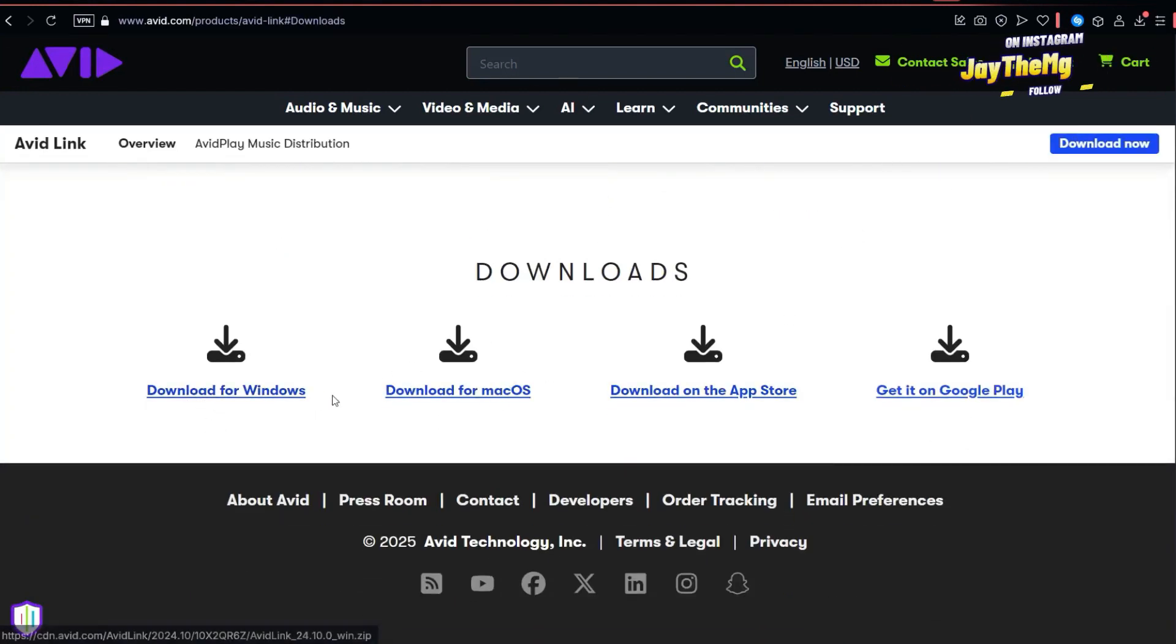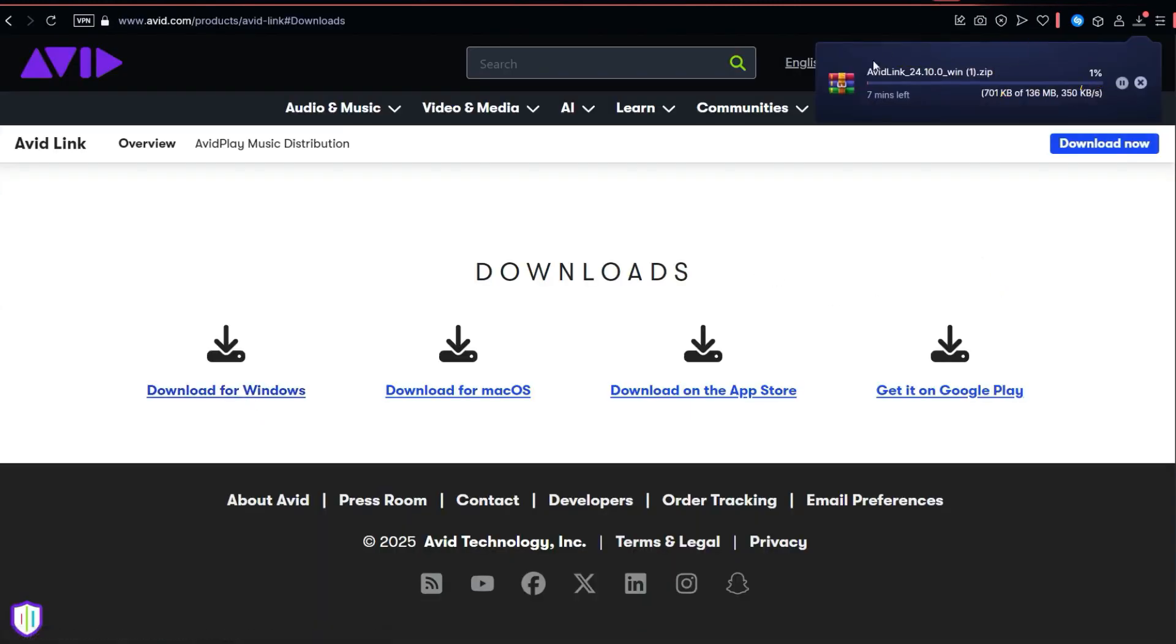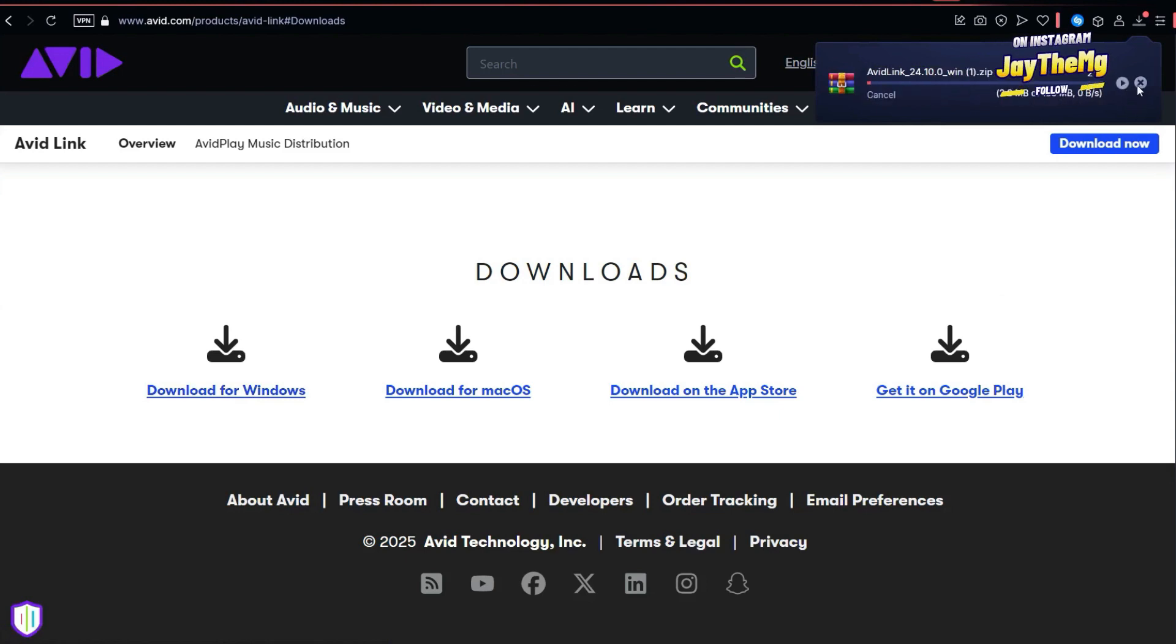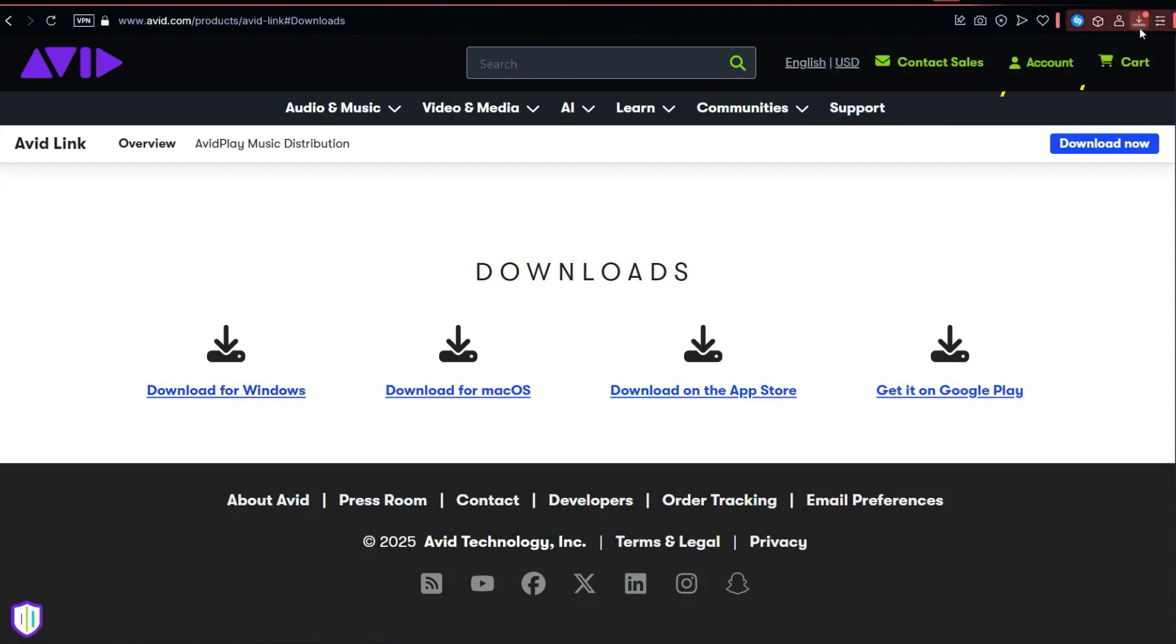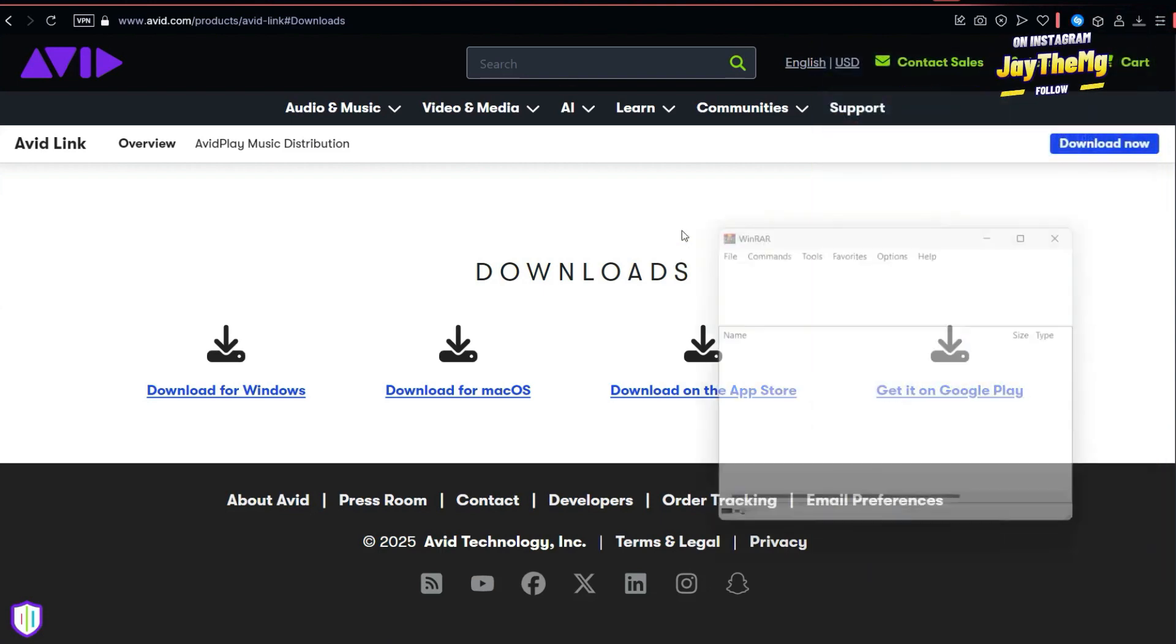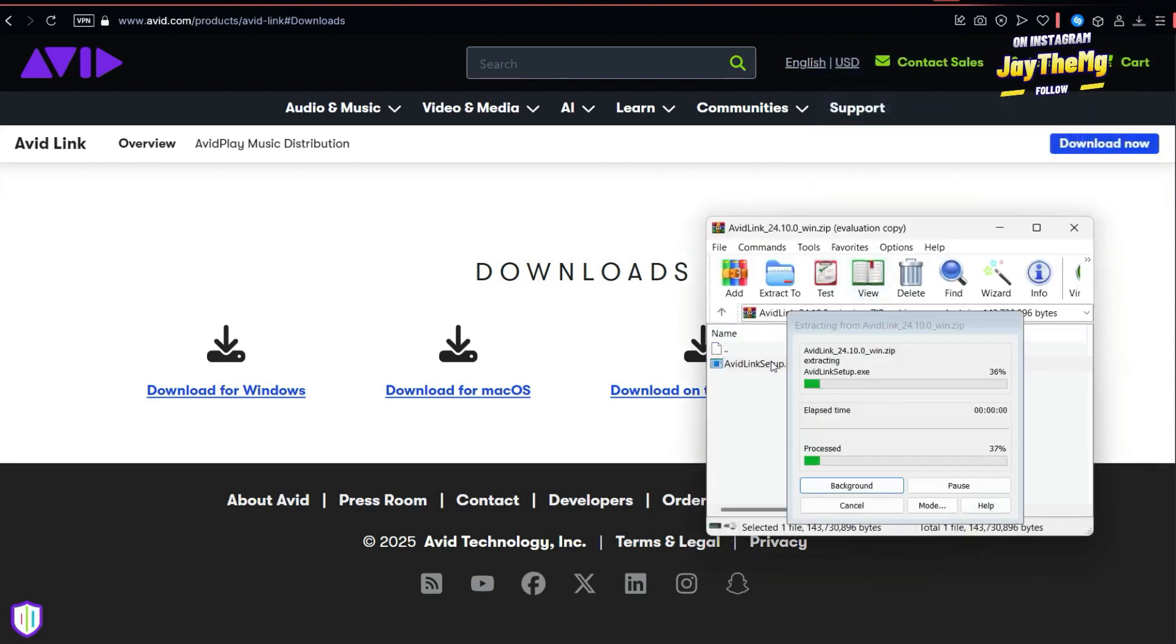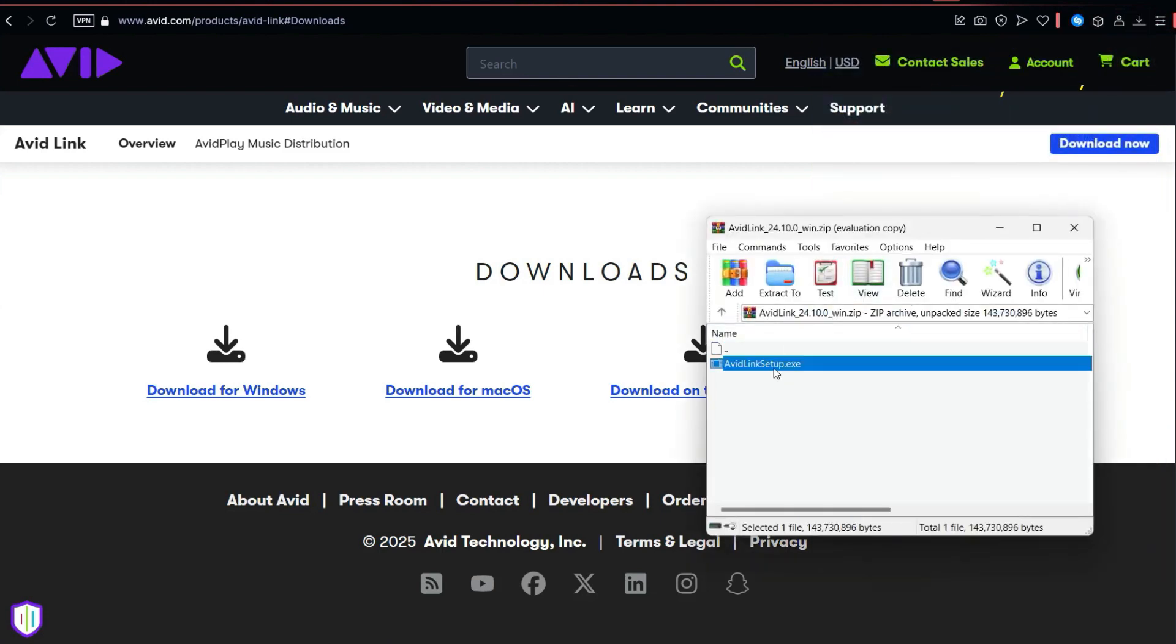Then it'll ask me to select whether for Windows or Mac. So I'll select Windows because I'm using Windows right now. Then it will start downloading right here, but I've already downloaded this so I'll just stop it here and go straight and try to install. So I'll double click the one that I downloaded and just start the installation process.